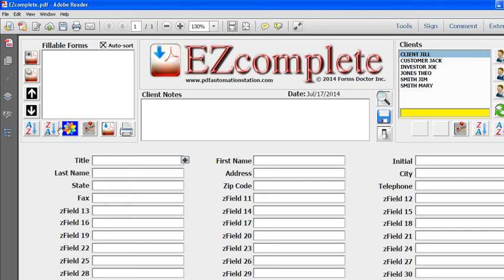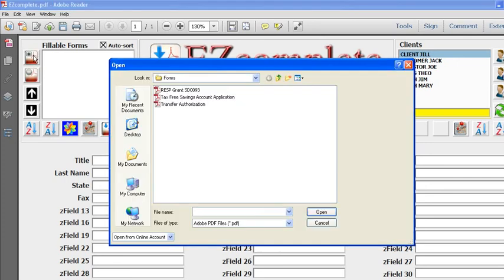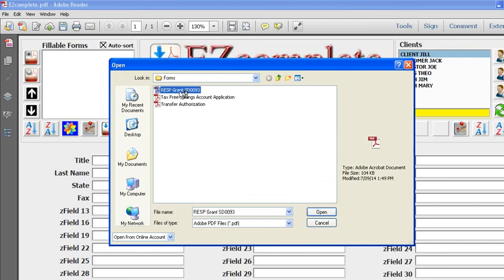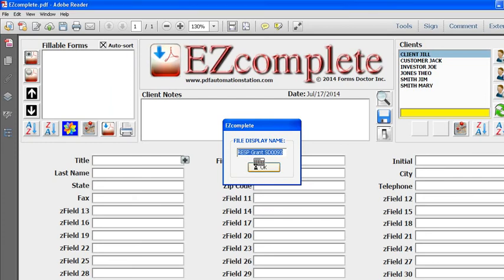All you do is click this button here, then you browse your computer, find the form, and double-click the form. This window here will default to the file name, and if I just press OK, then the file name is what will be displayed right here.